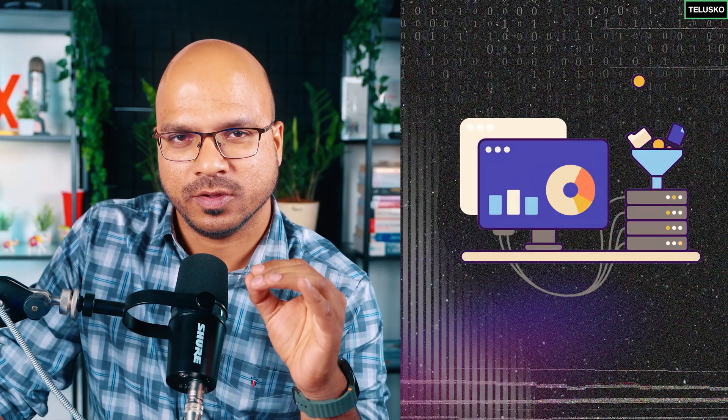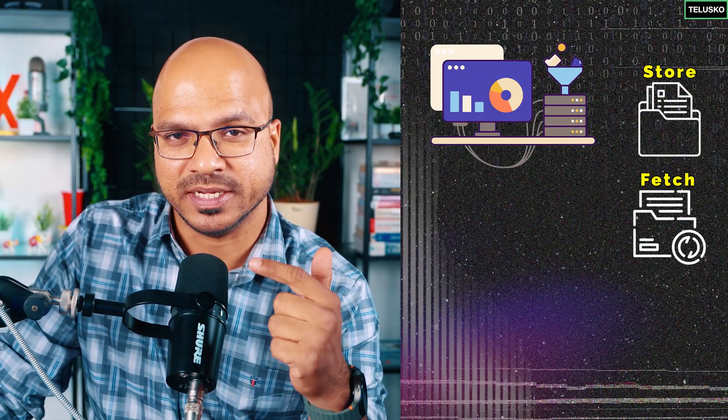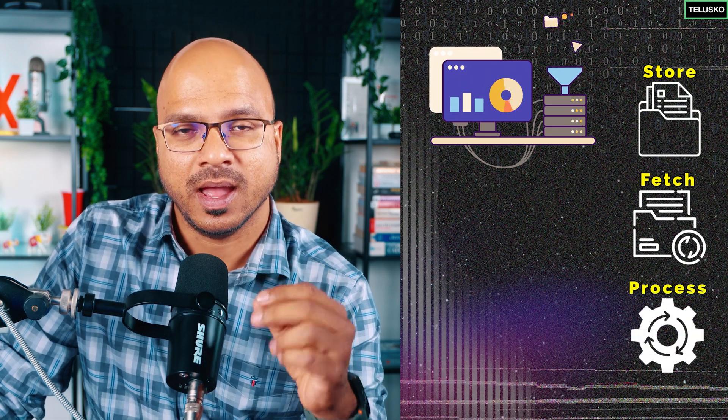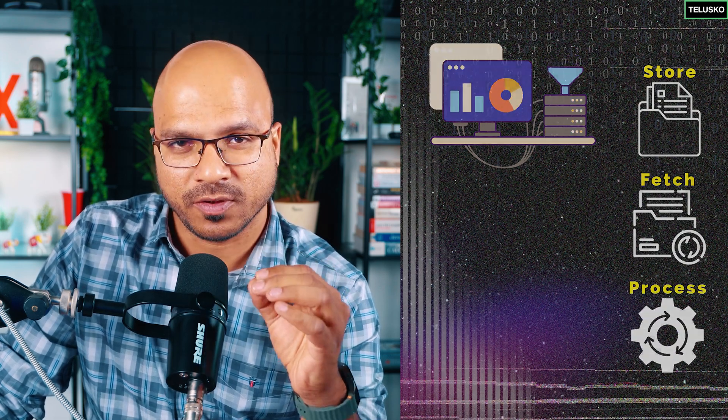When you talk about the IT industry, it's all about data. To work with that data we need software which will store the data, fetch the data, and process the data. To do that we have to write some code. We can do that with multiple languages.